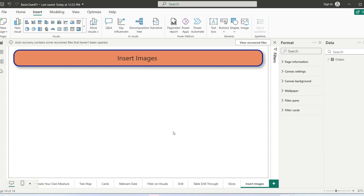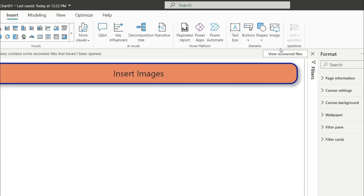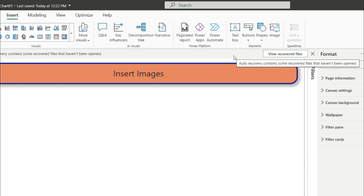To insert an image in Power BI, go to the Insert tab. Inside the Insert tab, you'll find the Elements window. We will cover all these topics in the next four videos.